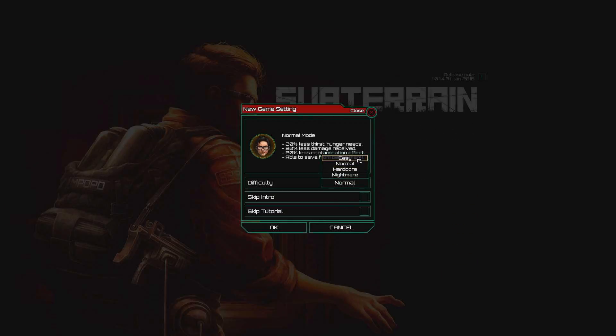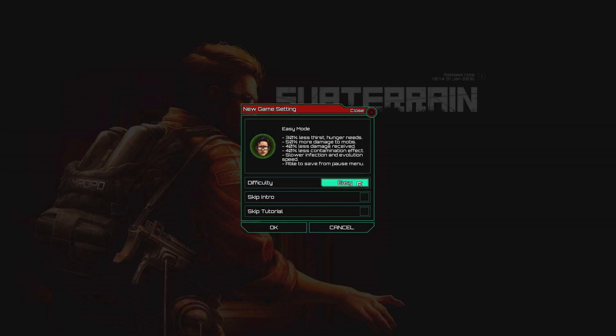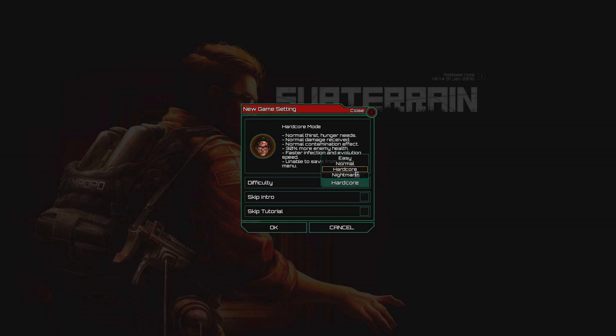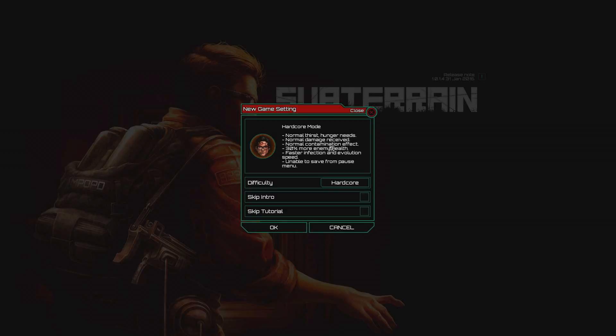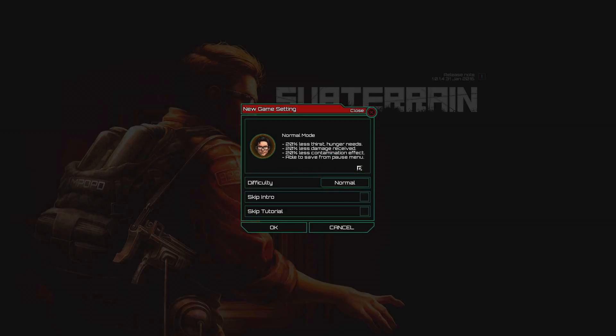Am I a normal guy or an easy guy? Hardcore, nightmare... oh hardcore is normal mode. I think we're going normal, I'm not that good. What intro are we skipping? Let's go to the tutorial and the intro because why not.